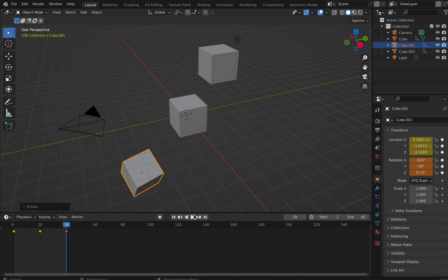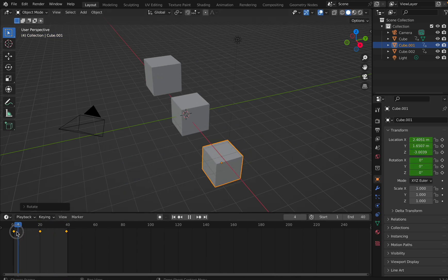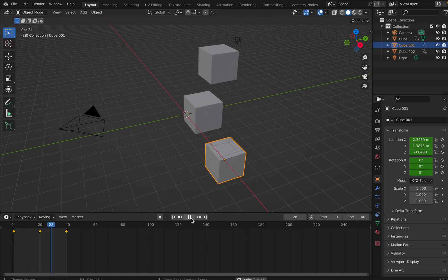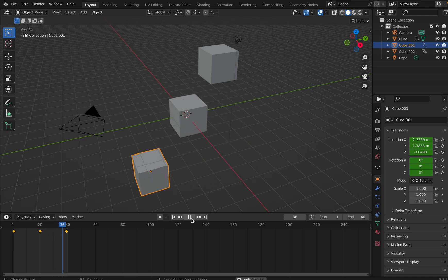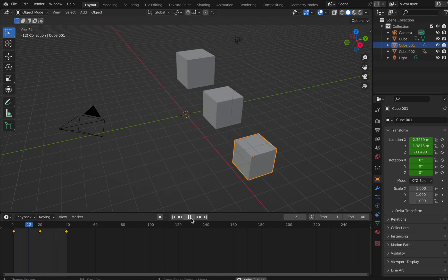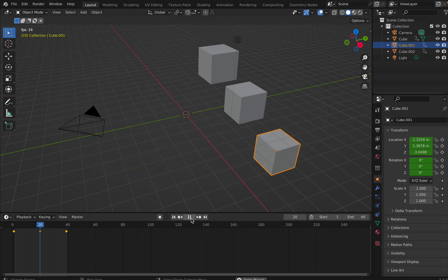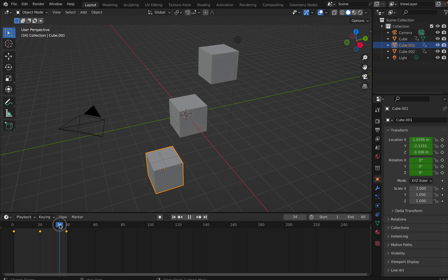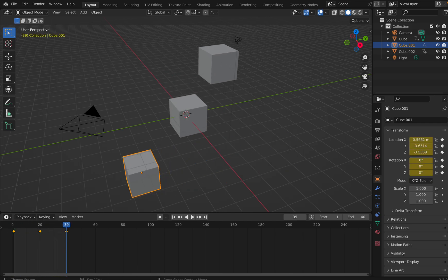Now let's see what happens. I'll push this back to the start — you see all of them have come to the start. For some reason the third one did not rotate. It did not take the rotation keyframe, which is why it did not rotate.